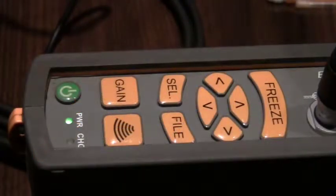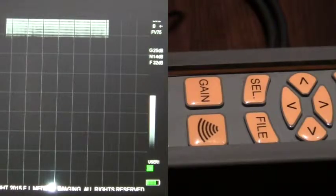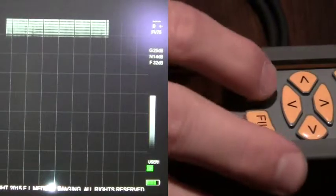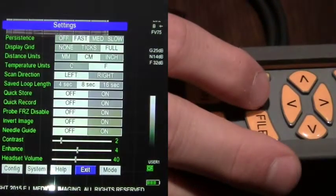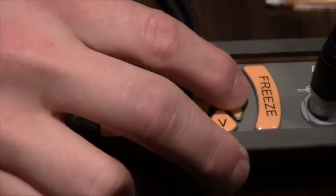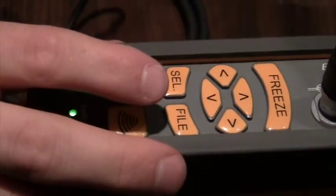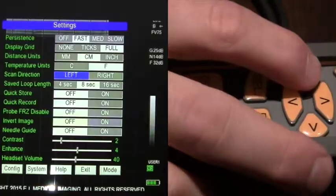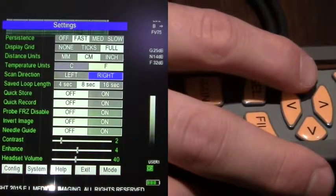To adjust the image direction on the IBEX light, first note the arrow in the upper right-hand corner. Then, by selecting the Select key and using the up arrow, get to the line listed as Scan Direction. Highlight left or right, whichever is preferred. Note the arrow change in the upper right-hand corner.